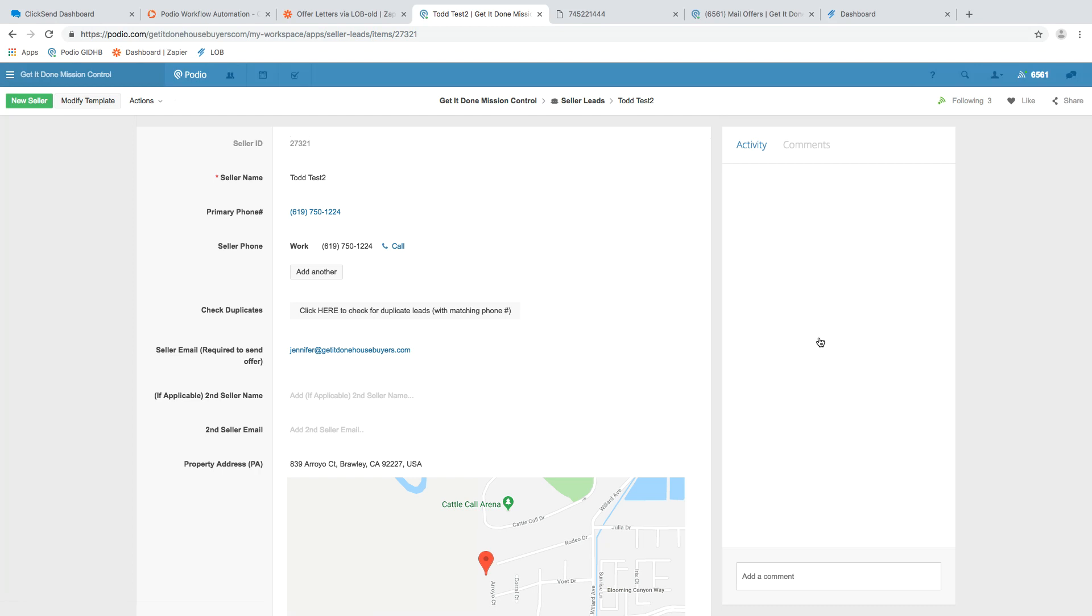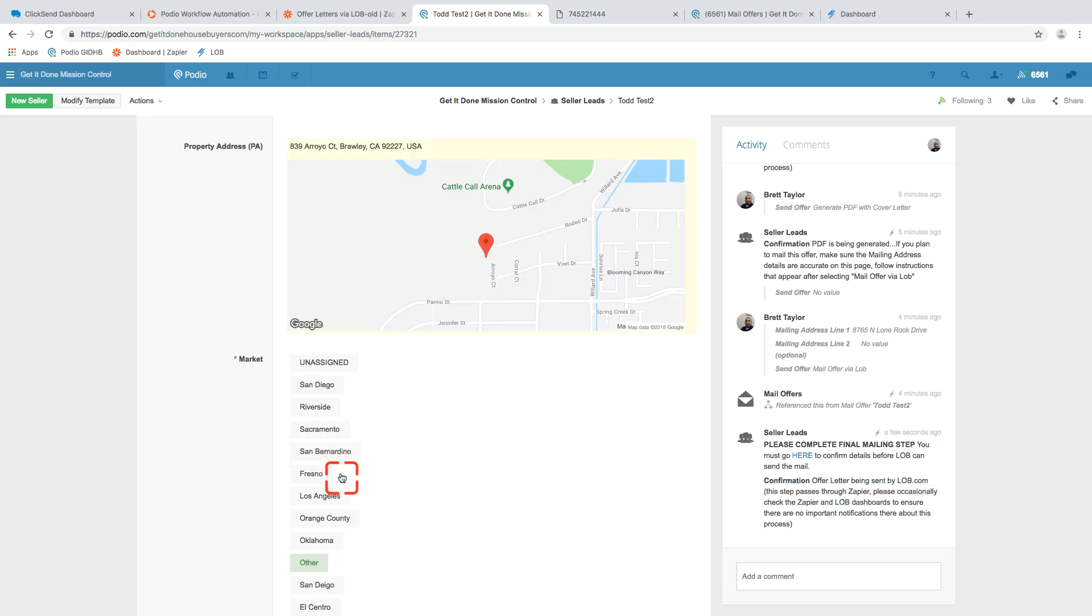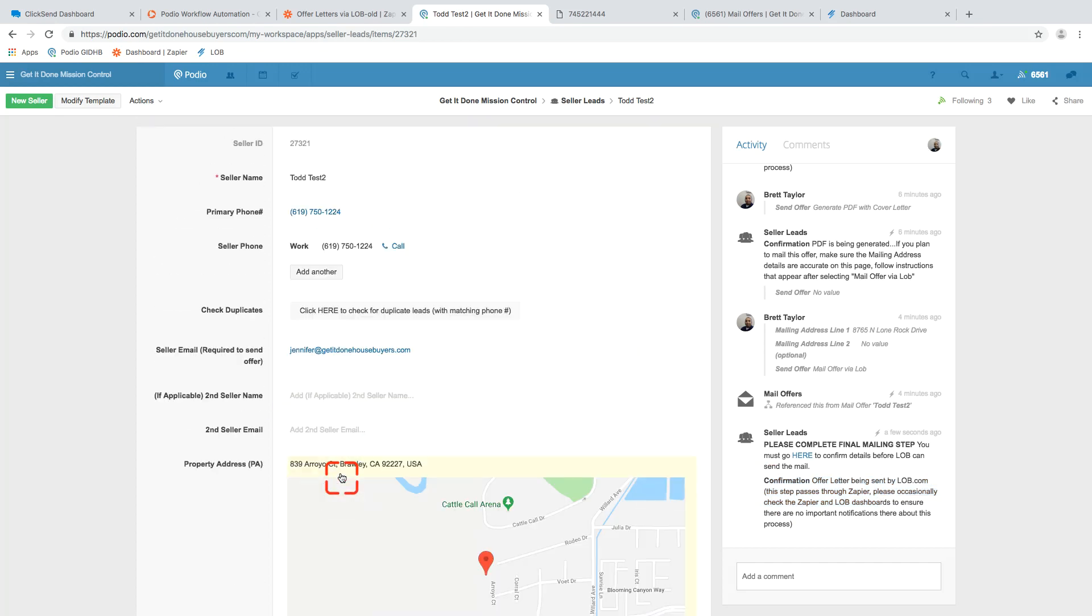Boom. We do that. And we're finished. We're back on the seller lead file over there. We've seen the same confirmation. It's been sent to lob. We're done with the mailing piece. We can continue on with our other work just like we would have.